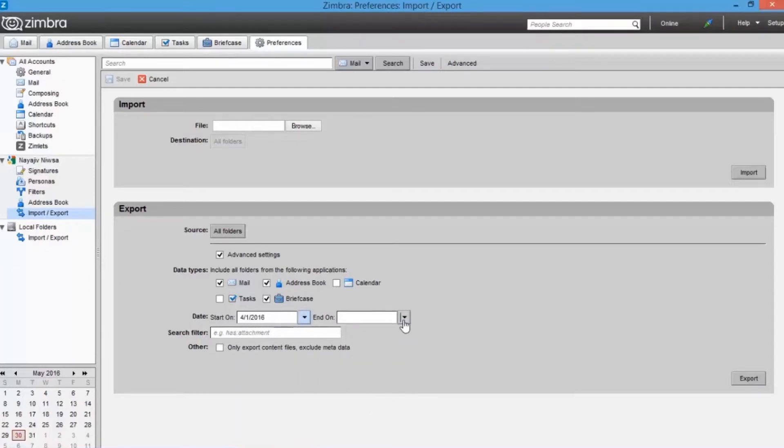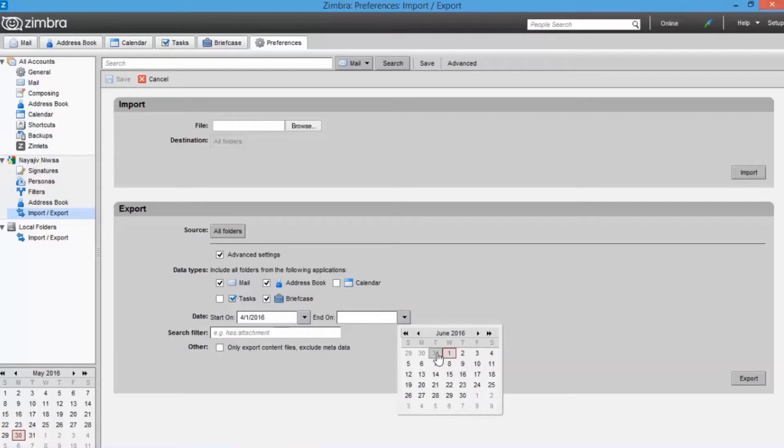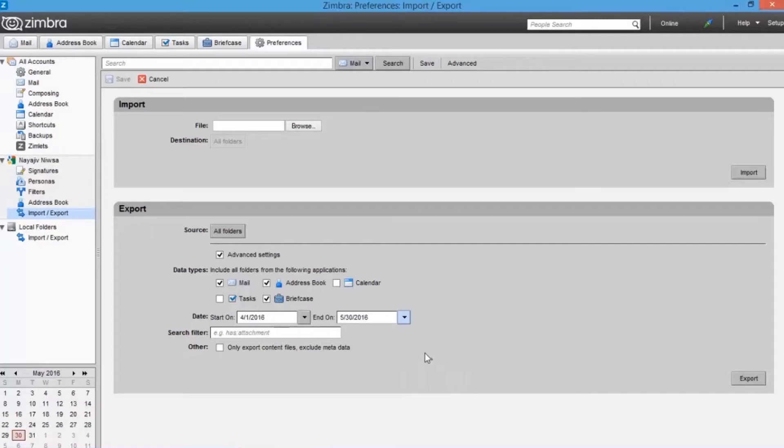Now choose the end on date. You can also choose search filter option for filtering attachments and etc. Using this option here, you can export data according to the search result.